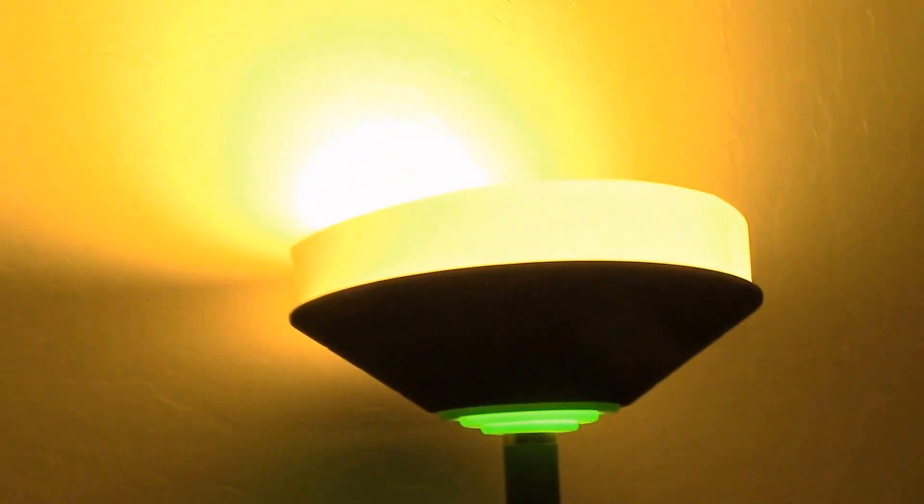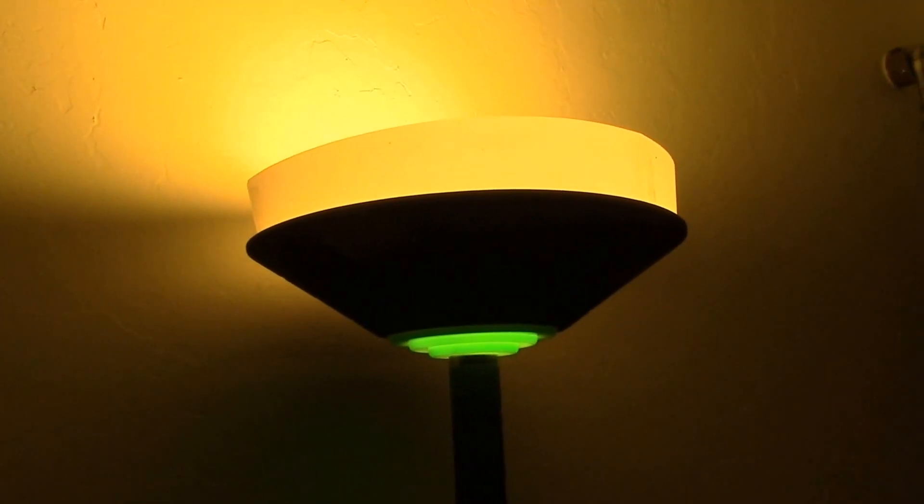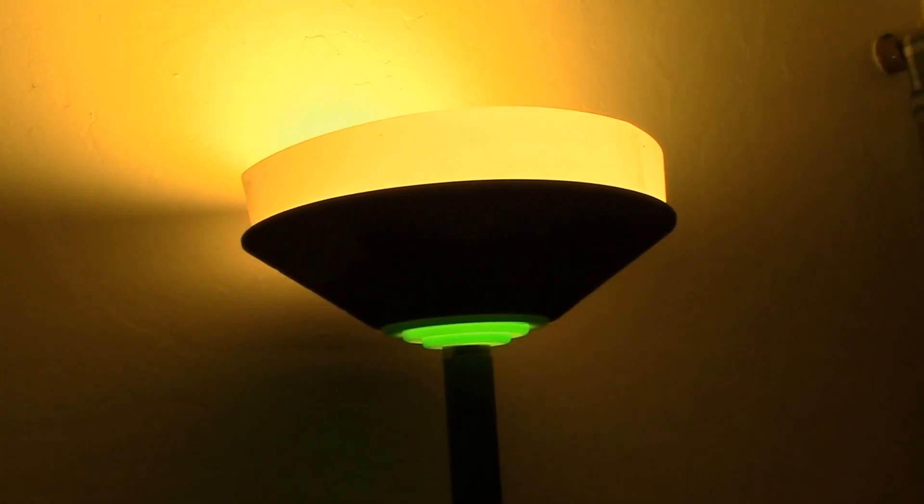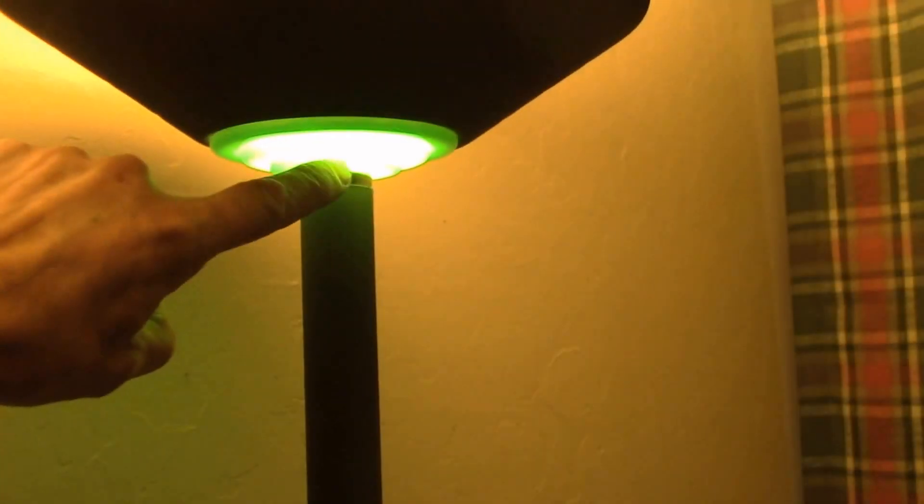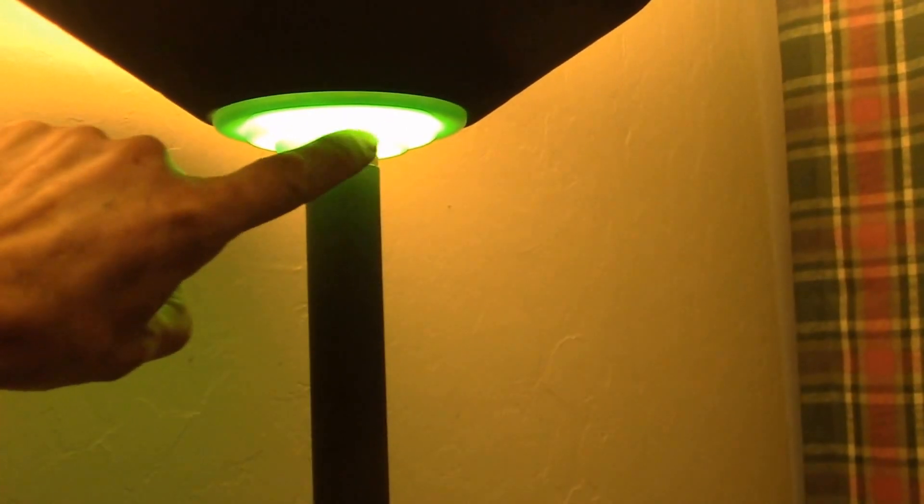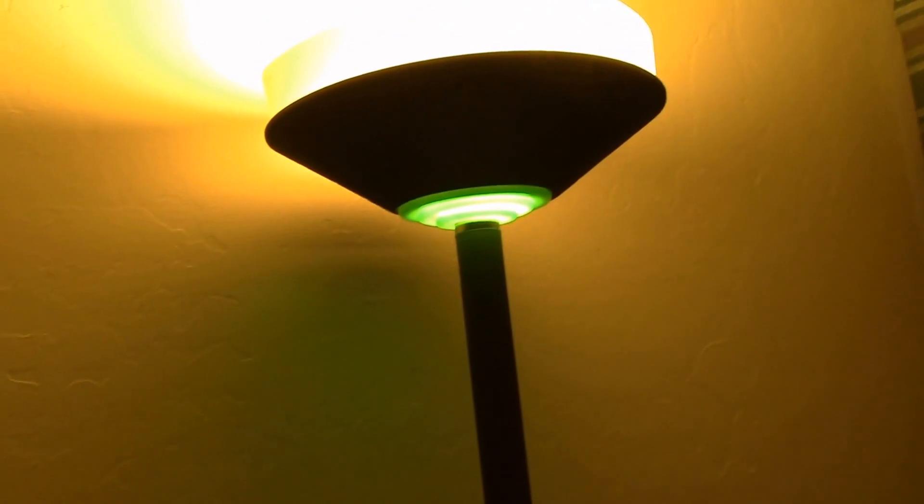It helps diffuse the light and also helps keep it hidden from view so you just get that nice glow there. A lot of these have the translucent base on them so you get that downward glow as well.